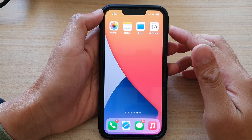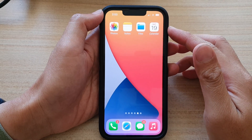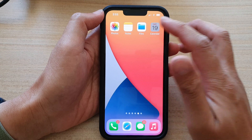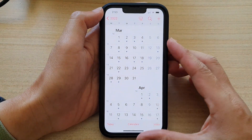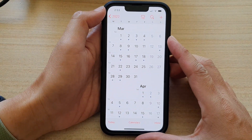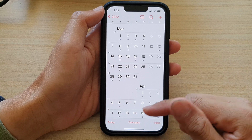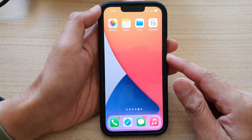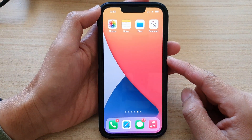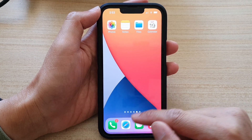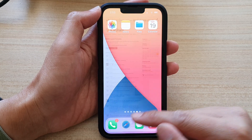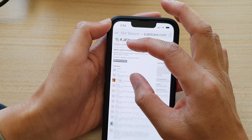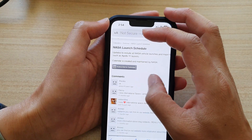Hey guys, in this video we're going to take a look at how you can subscribe or unsubscribe a calendar on the iPhone 13 running iOS 15. First, let's go back to the home screen by swiping up at the bottom of the screen. Now open up your web browser and go to the web page that has the calendar event.